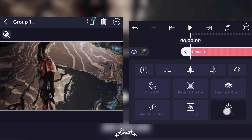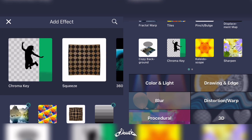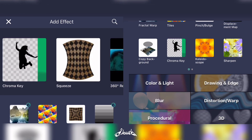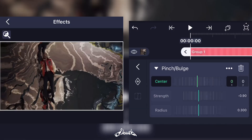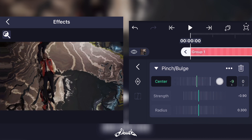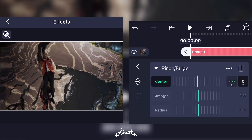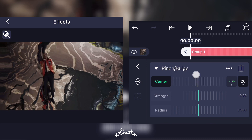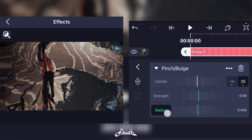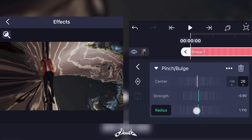Now what you're gonna do is add a new effect. Go ahead and pick Pinch and Bulge. Now at the center, just make sure it's centered around the subject, and make the radius stronger like this.